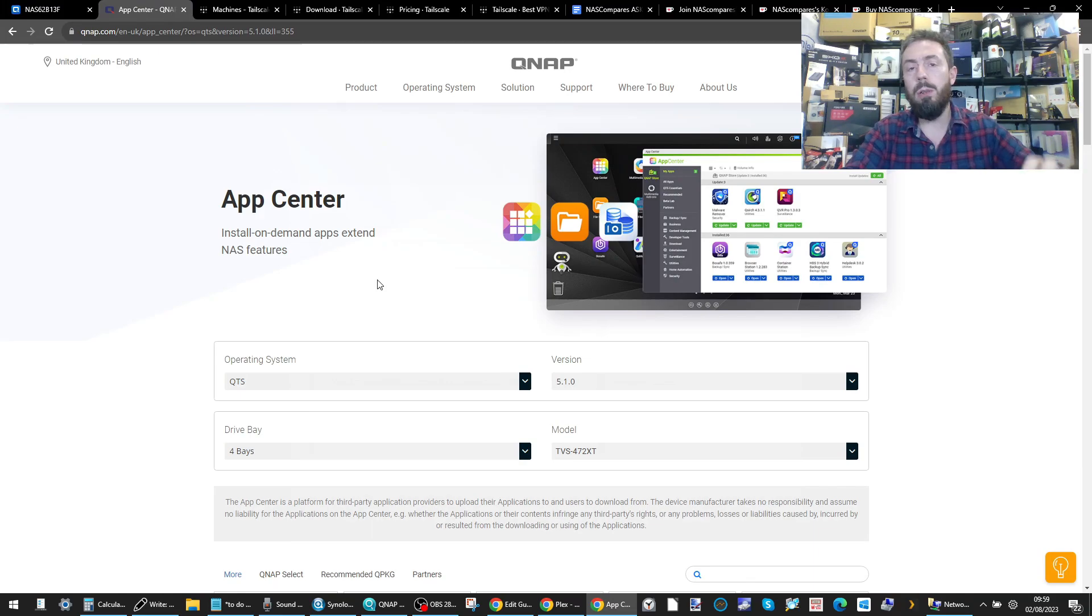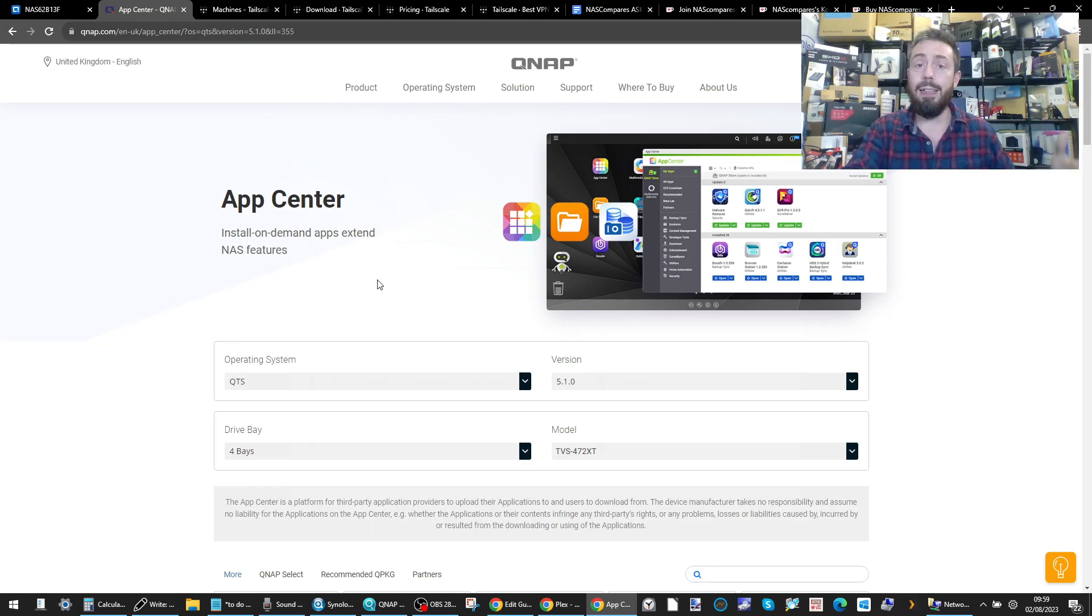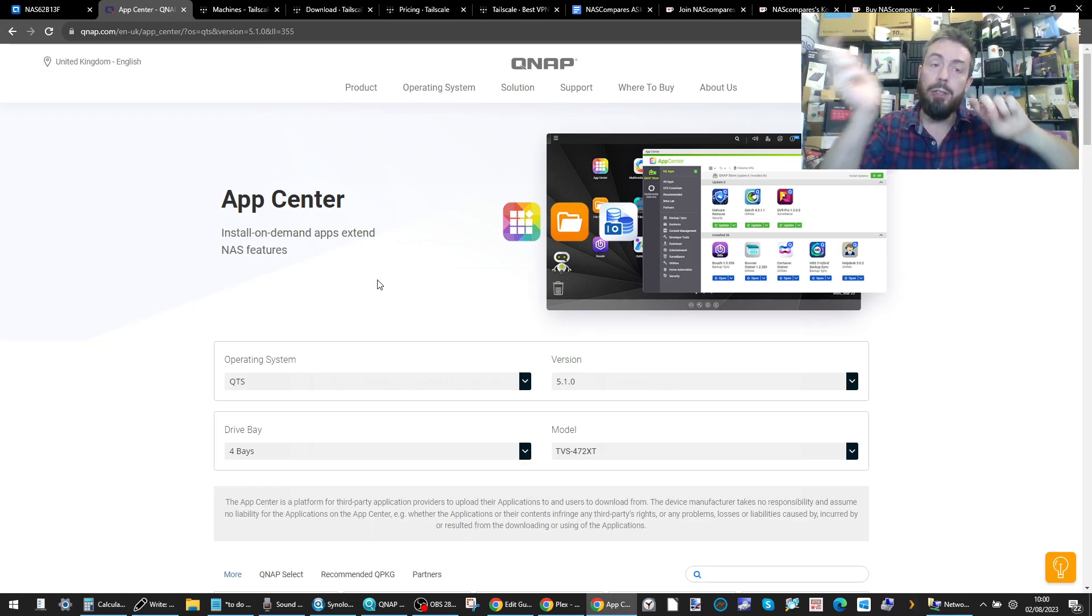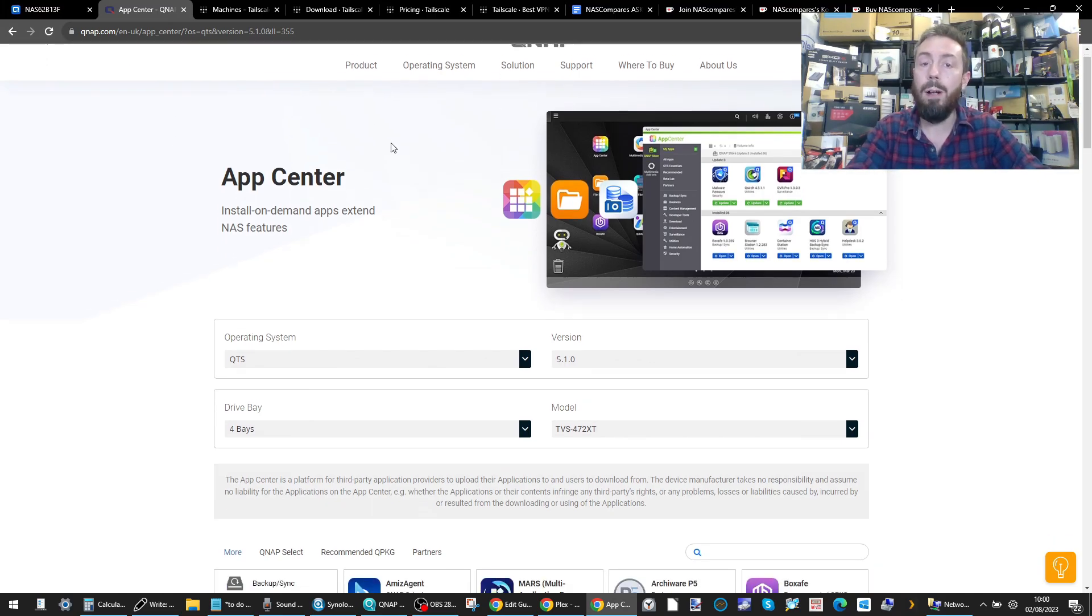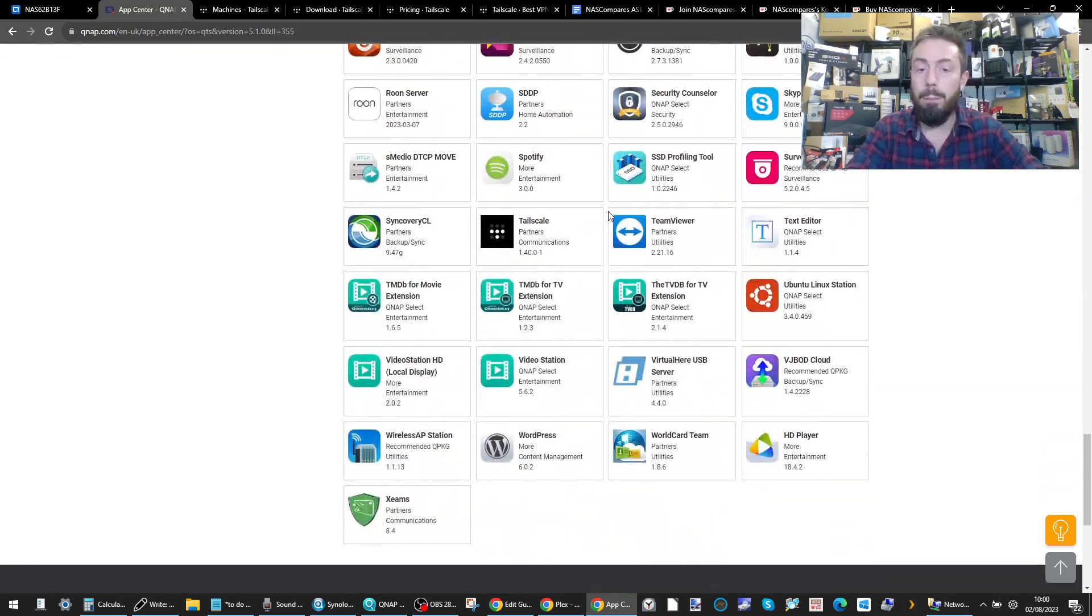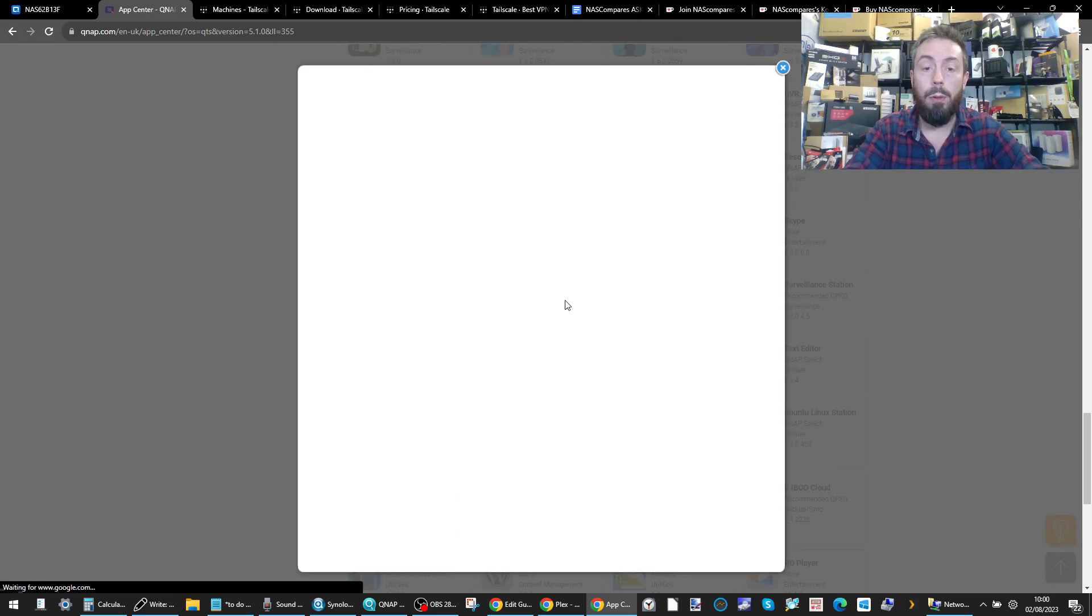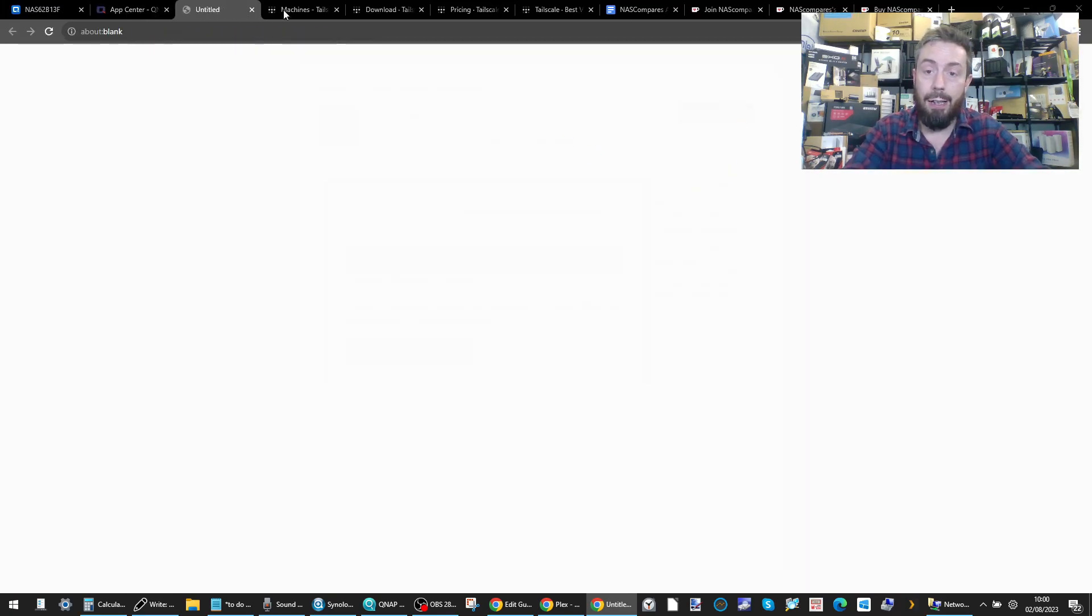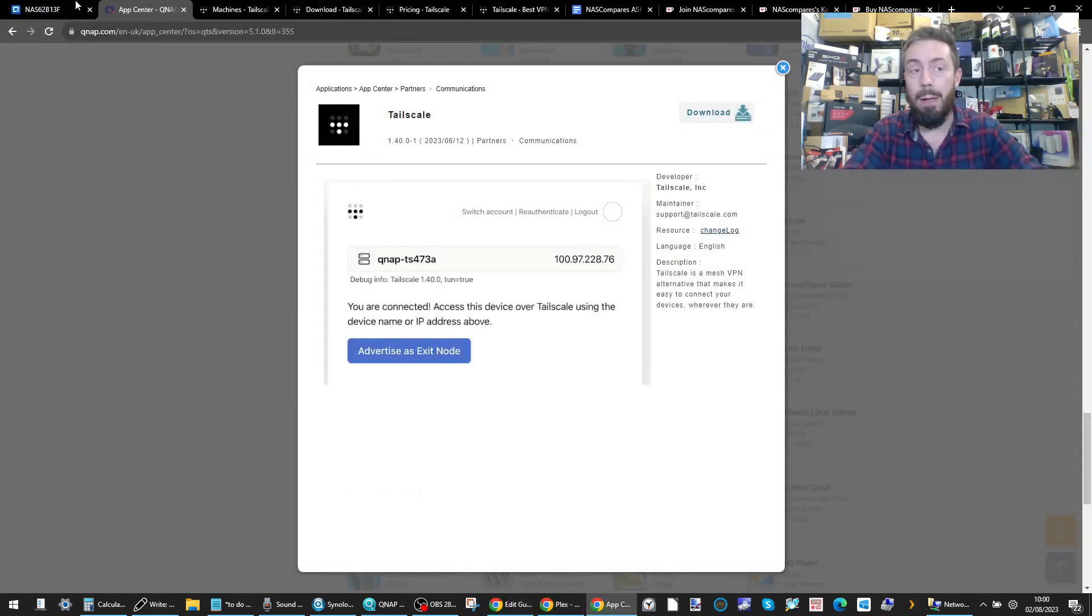Alternatively, if you're someone that doesn't like your QNAP NAS to be connected to the internet at any time and you want to download the application locally to upload it to your QNAP NAS, you can head over to the download section on QNAP's website, fill out the information on your OS and scroll to the bottom and you will find TailScale amongst the applications there.